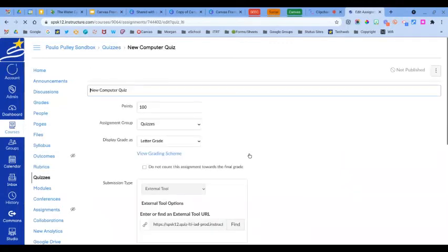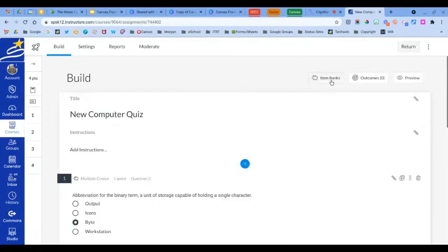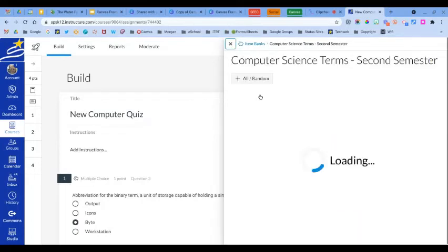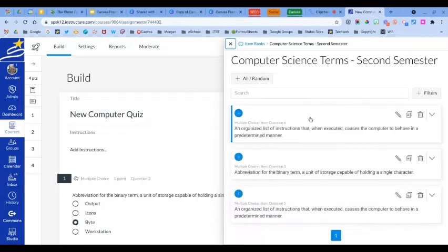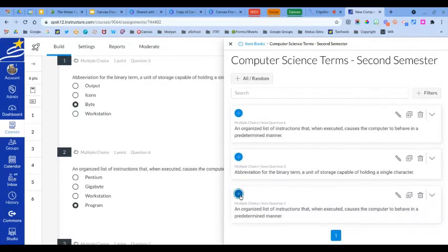I'm going to click the Item Banks icon, which will open up all of the banks I've created. I'll choose which bank I want to use and click it to open it up. Here are three questions in this particular bank. Whatever question you want to add, just click the plus icon next to each question.